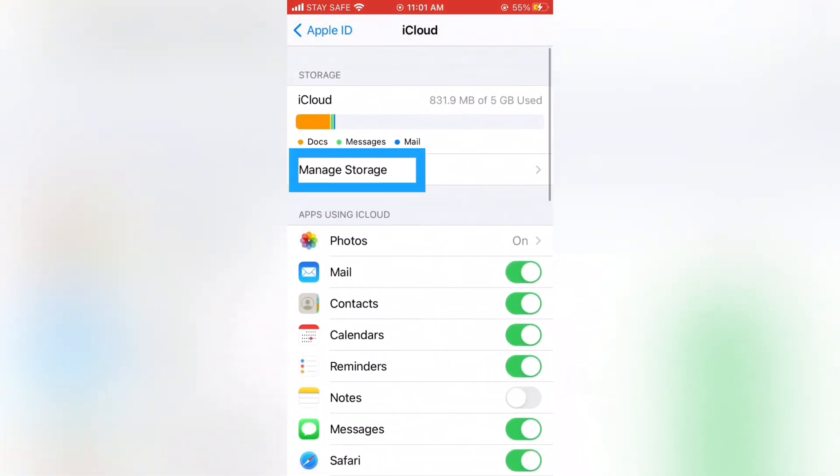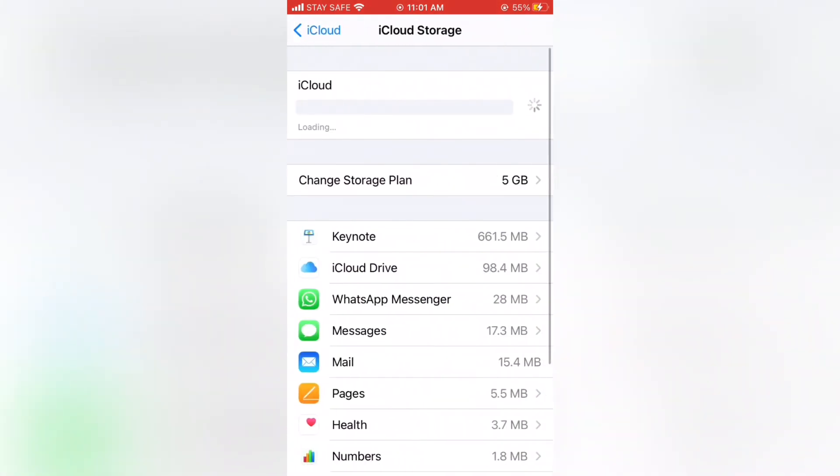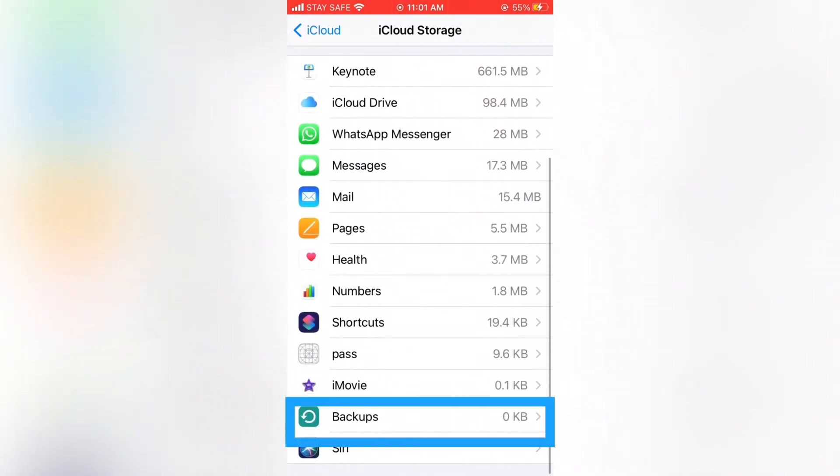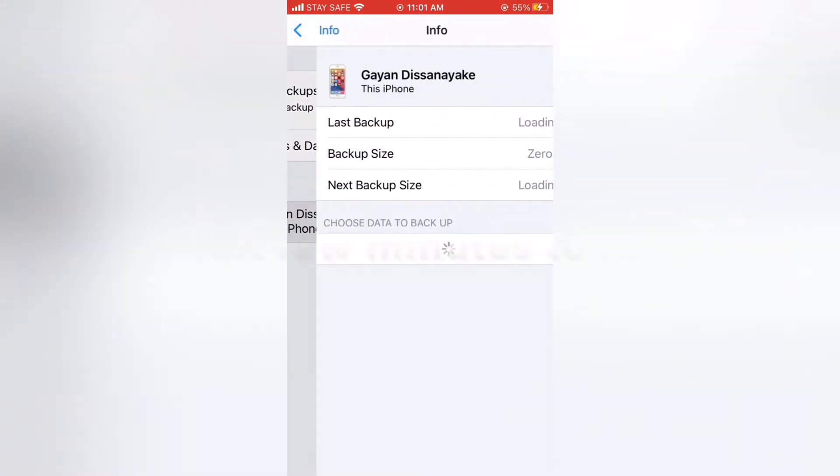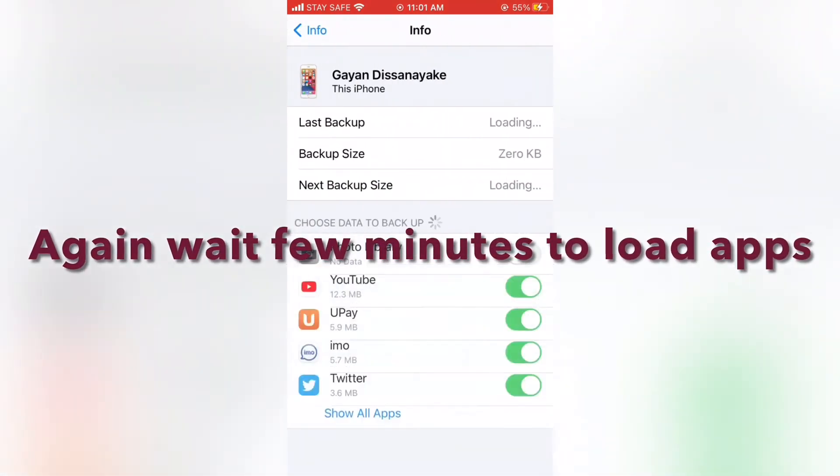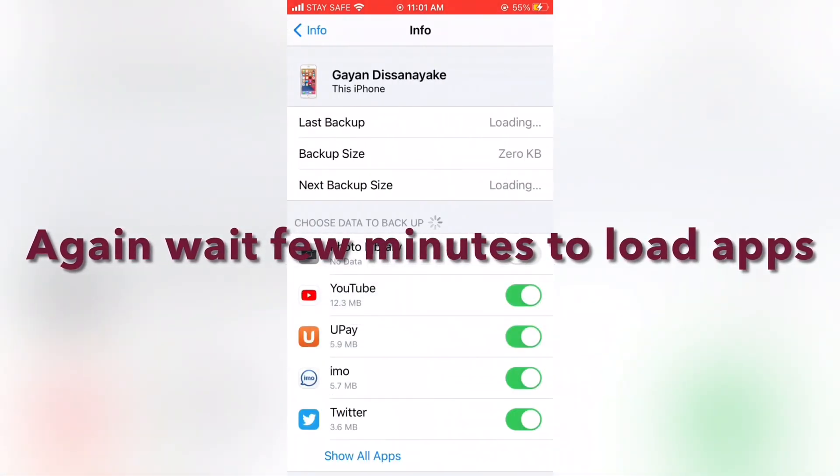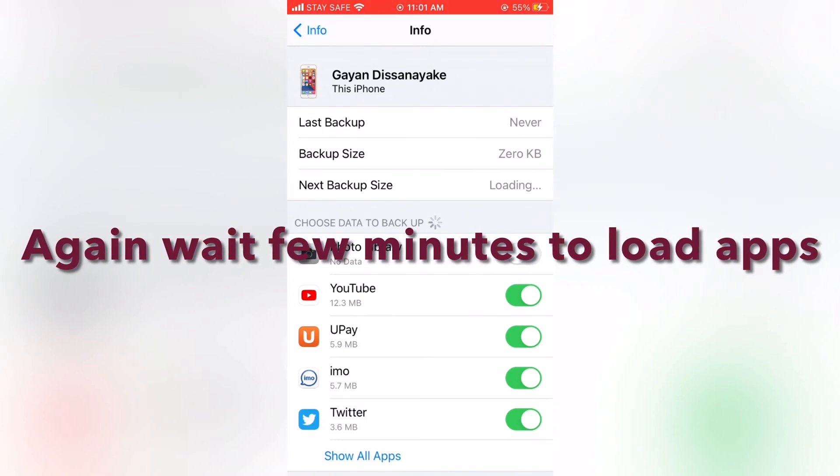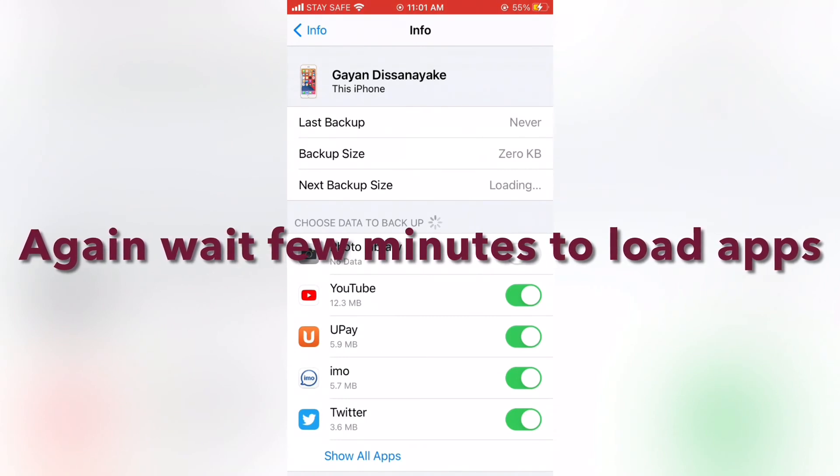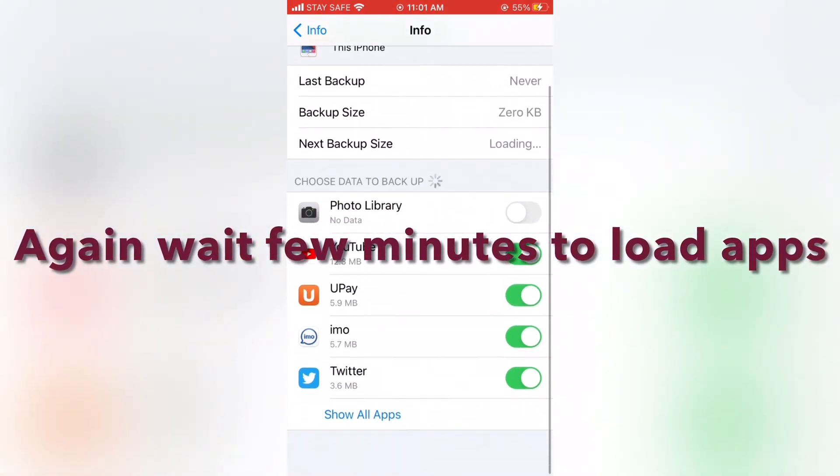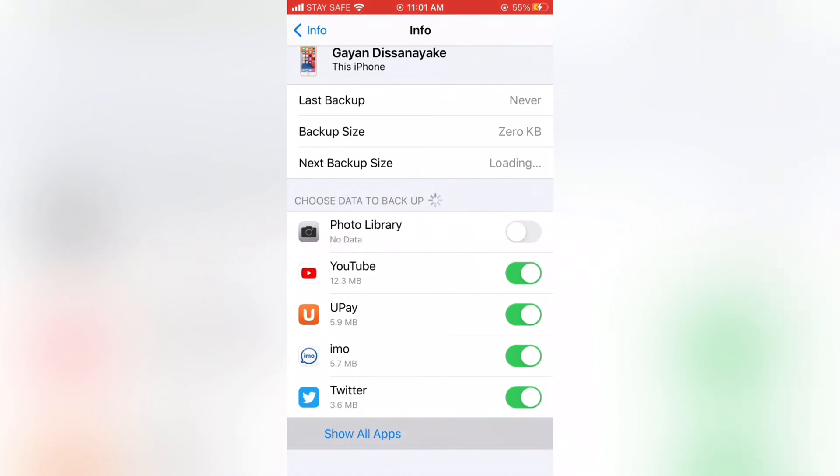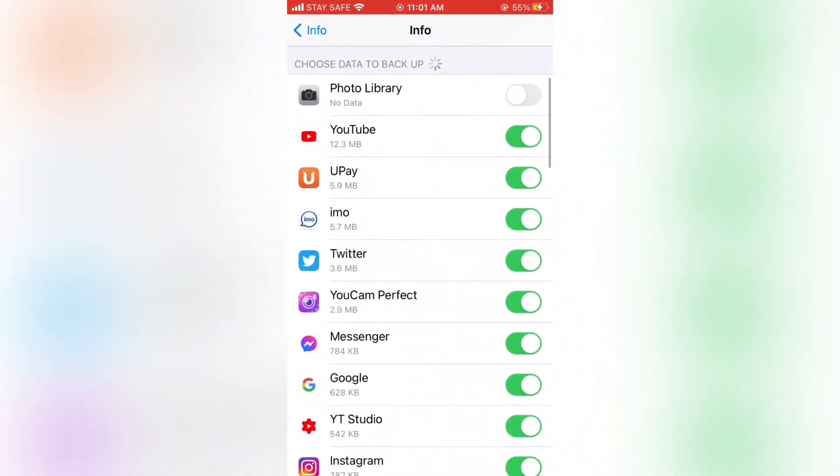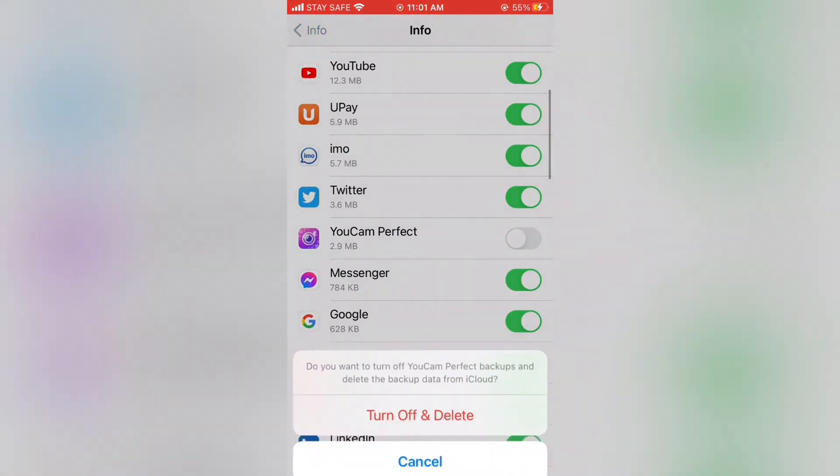Next go to Manage Storage to unselect unnecessary apps for backup. Again, unselect unwanted apps for backup from Choose Data to Backup.